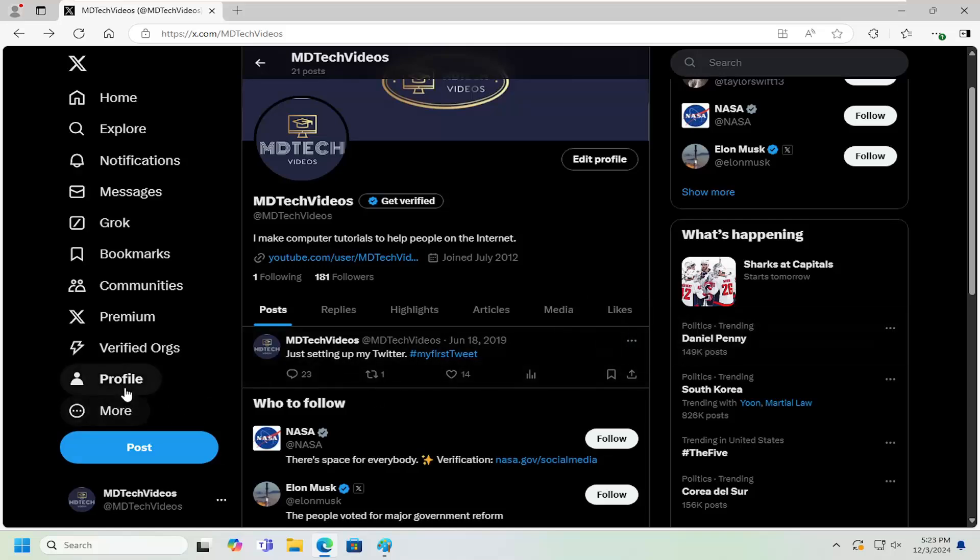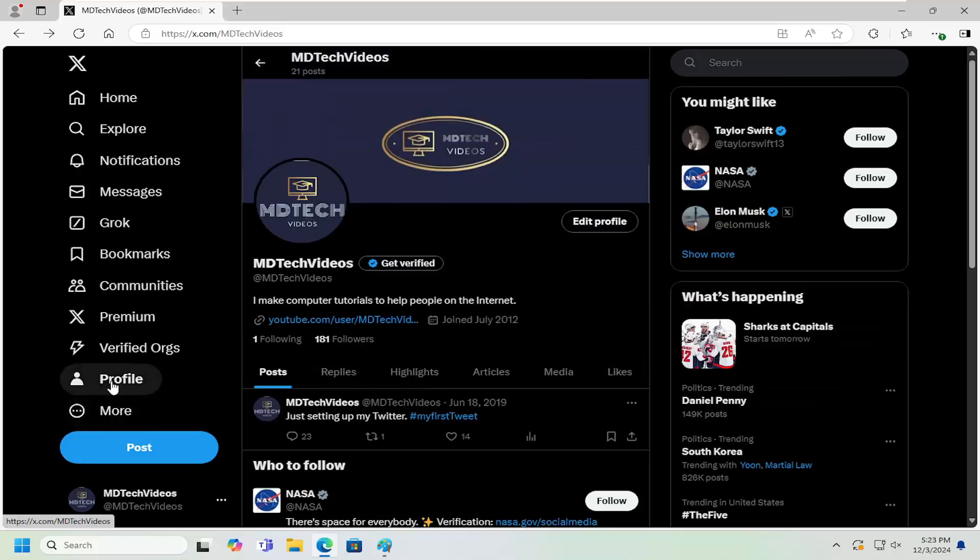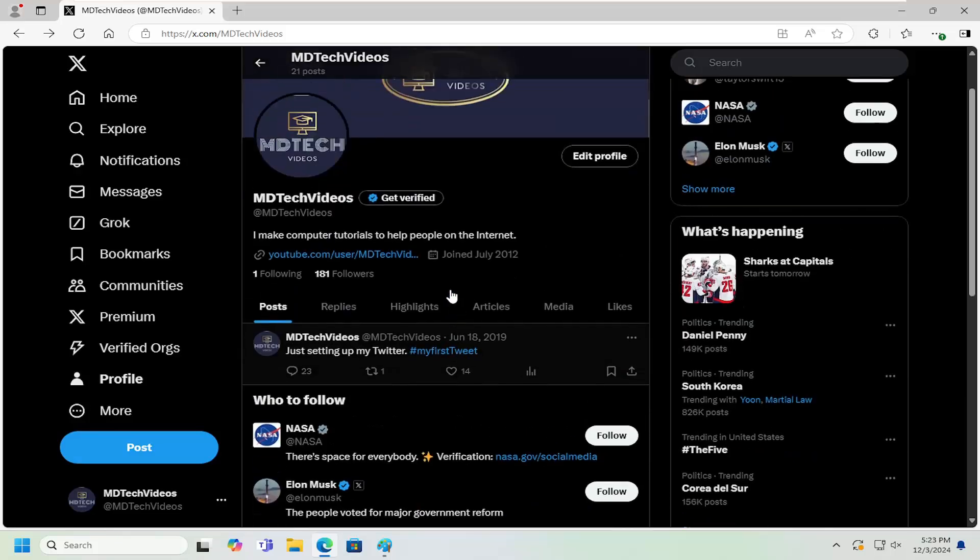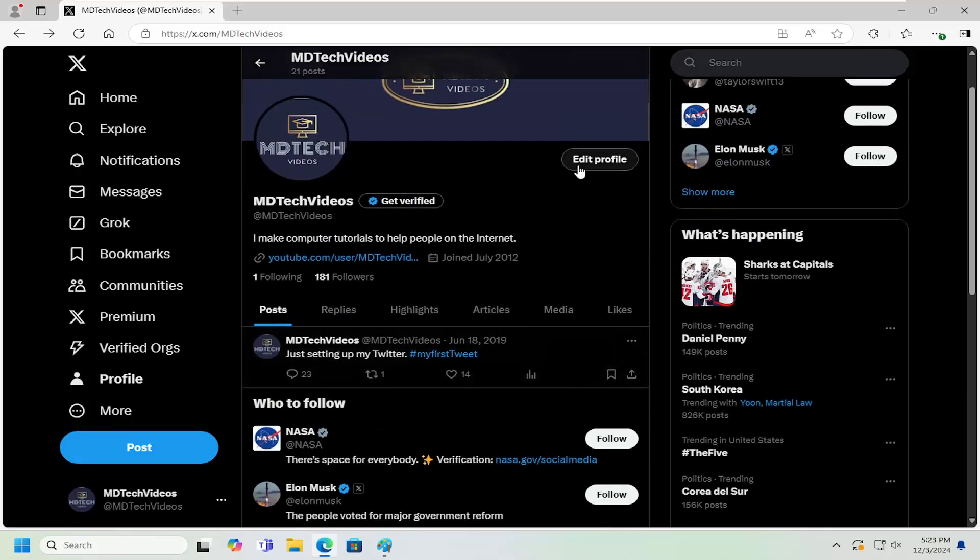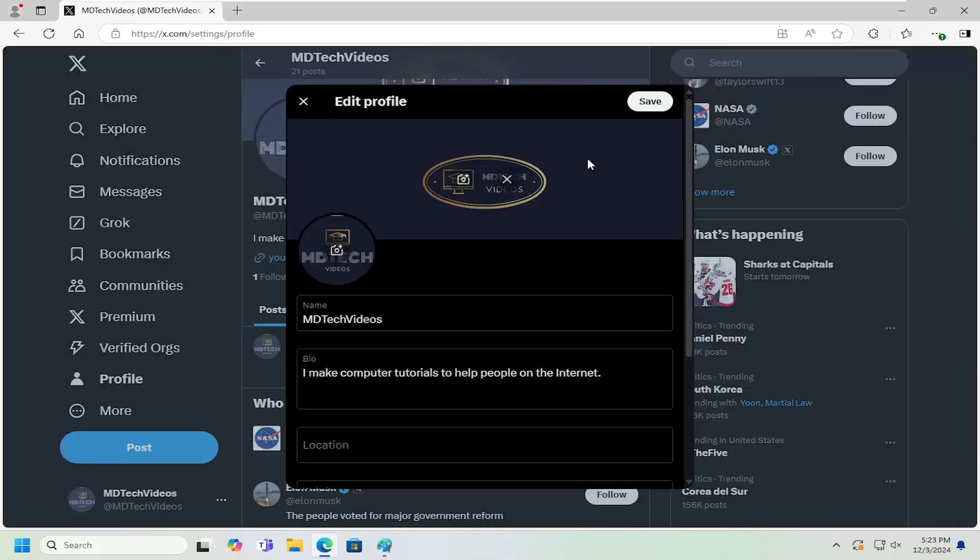Select the profile button on the left panel. Then on the right side, select where it says edit profile.